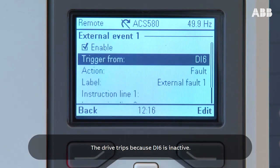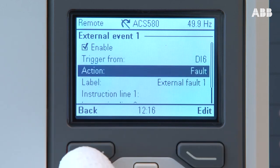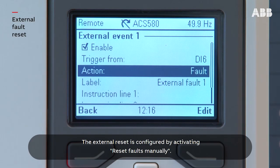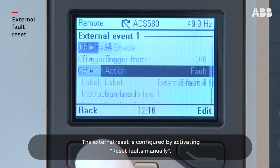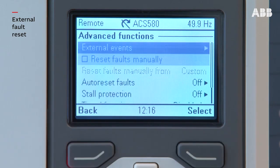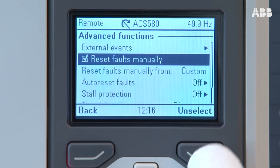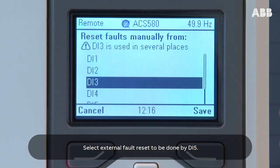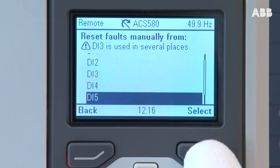The drive trips because digital input 6 is inactive. The external reset is configured by activating reset faults manually. Select external fault reset to be done by digital input 5.